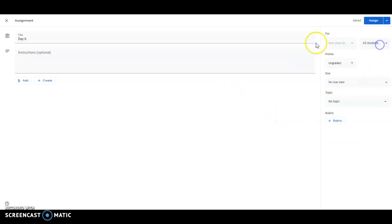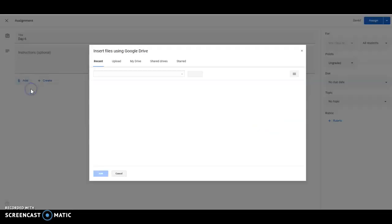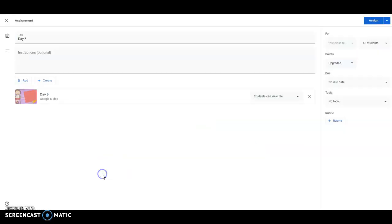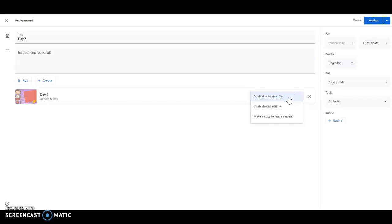Make sure that you select all students here and then you'll just add from Google Drive your document and then here you would choose all your students you would make a copy for each student that way they're all working on their own copy.